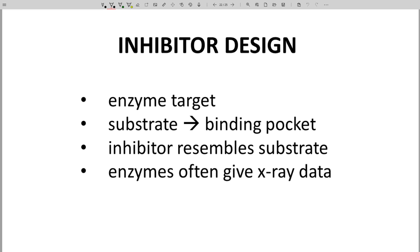The idea is to design an inhibitor that is structurally similar to the substrate, but lacks the functional groups that are reacted by the enzyme. Note that enzymes are generally easier to crystallize and get x-ray structures for. The x-ray structures are also very helpful for insight on the structure of the binding pocket and promising features for the inhibitor, so these are some of the advantages of going after competitive reversible inhibitors.